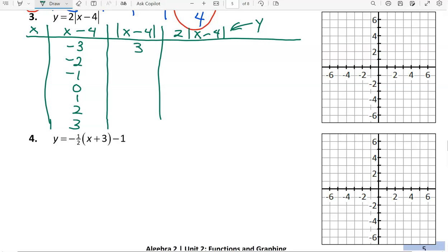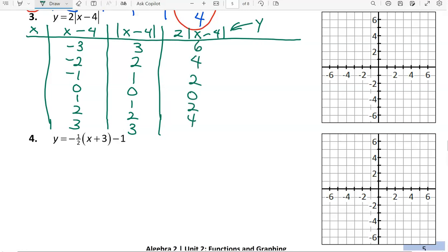When working with absolute values, just like when working with a square, it's important that we have some negative and some positive inputs to the absolute value. I'm going to use negative 3, negative 2, negative 1, 0, 1, 2, and 3 for x minus 4 values. In the next column, take the absolute value of each, then multiply each by 2, giving 6, 4, 2, 0, 2, 4, 6. To move from x minus 4 to x, add 4.